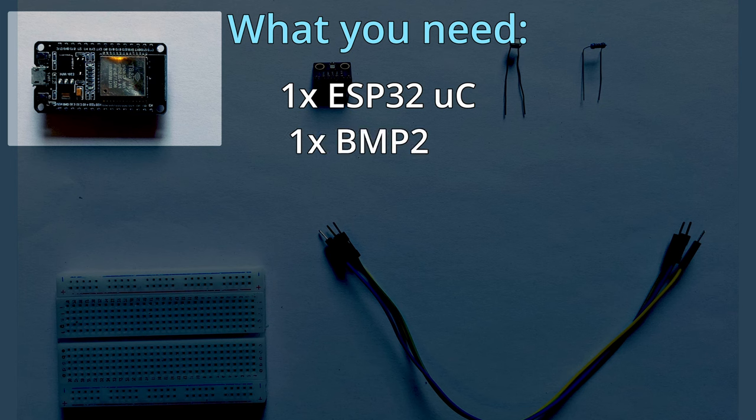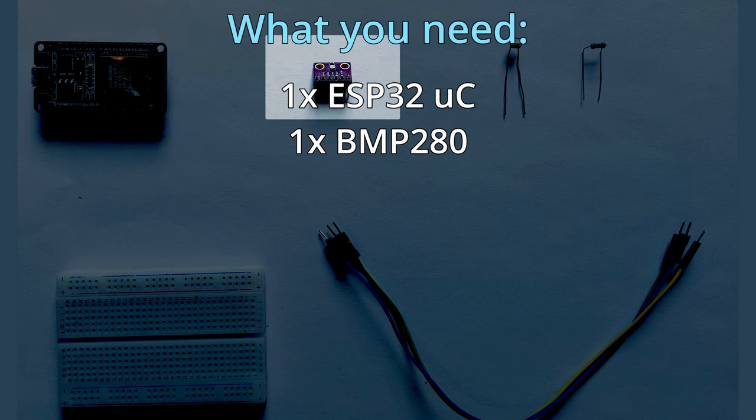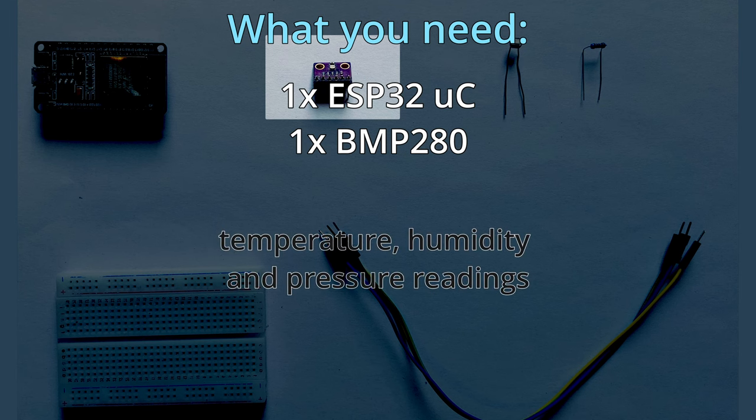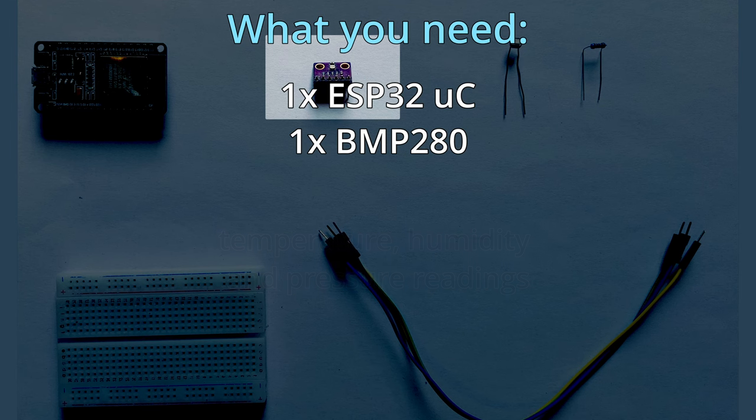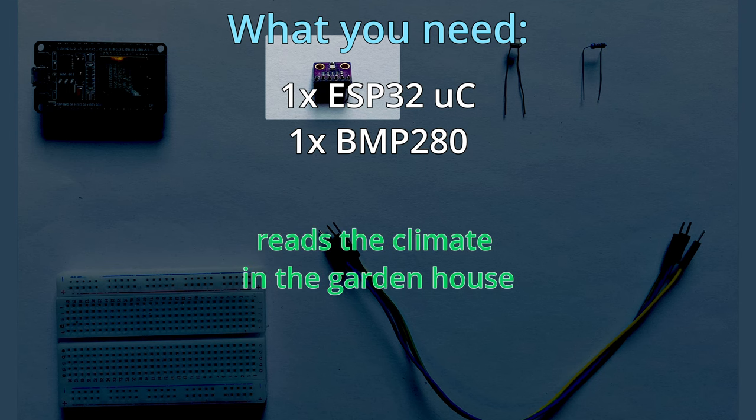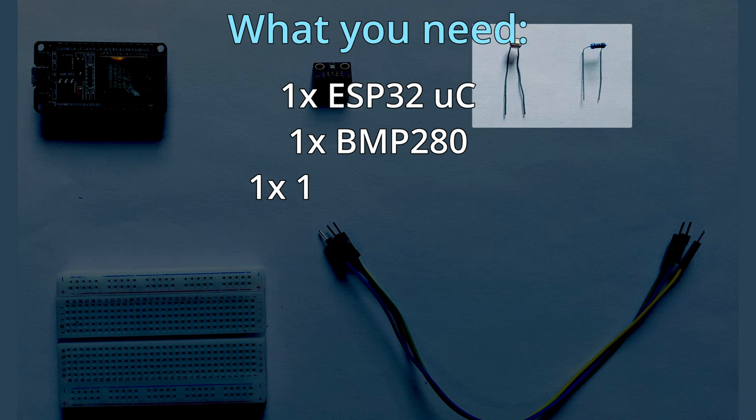You will also need one BMP280 sensor that reads temperature, humidity and pressure values. This sensor provides us with the necessary data to know the climate of our garden house.